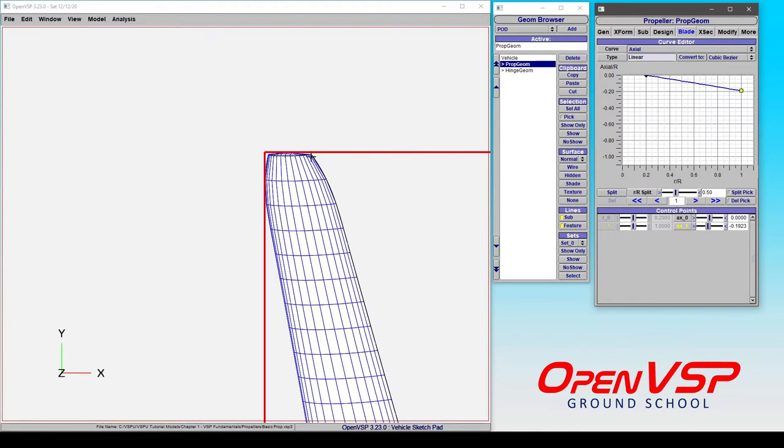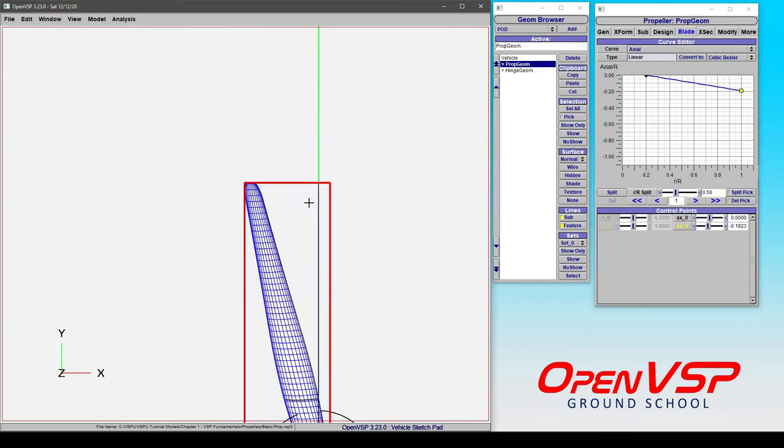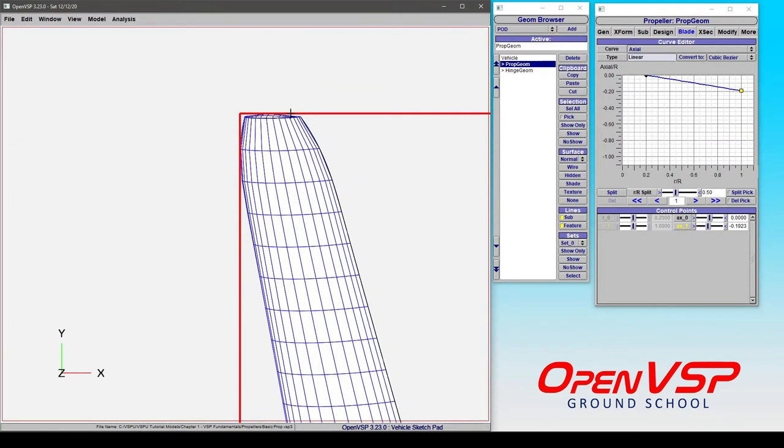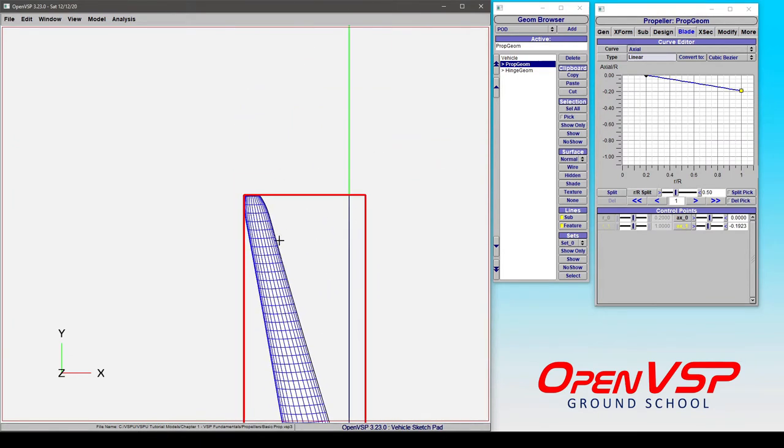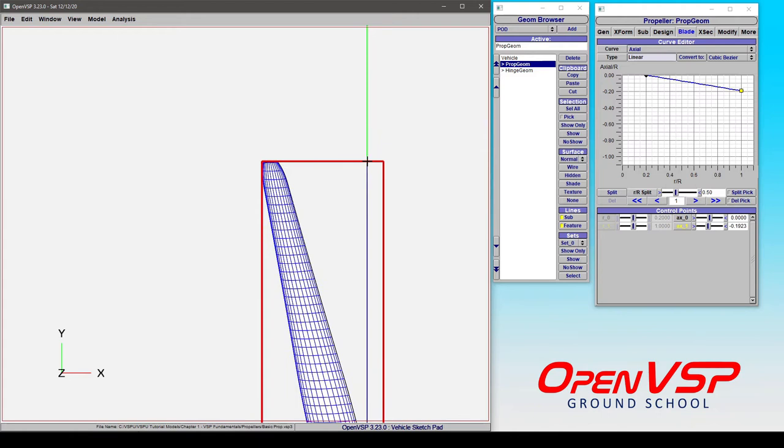It's translating. So all of these airfoil sections are staying straight. And that's important. So rather than pre-cone, which is going to rotate this whole thing, axial is translating forward and aft, normal to the propeller plane of rotation.